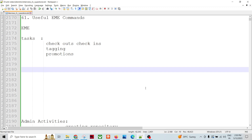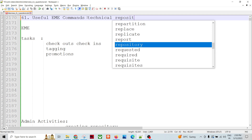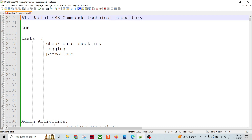Today we are going to talk about a repository in Ab Initio called EME - Enterprise Meta Environment, or it is called a Technical Repository (TR). Just like in other source files with Java or .NET we have Eclipse or version control, similarly we have a repository called EME or Technical Repository to store and control the versioning - checking, checkouts, check-ins, etc.